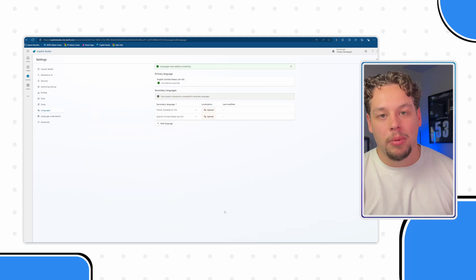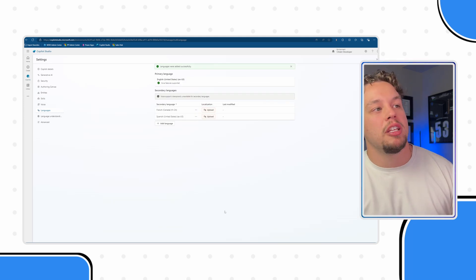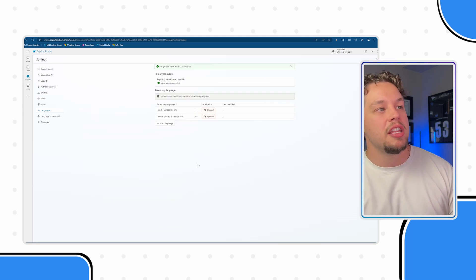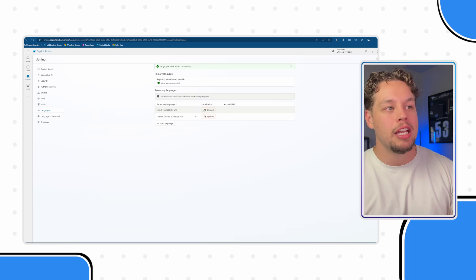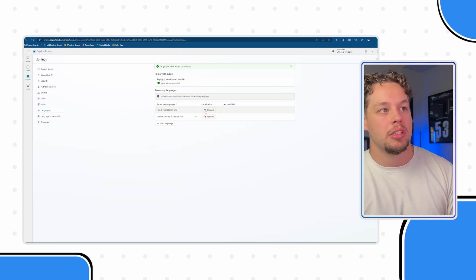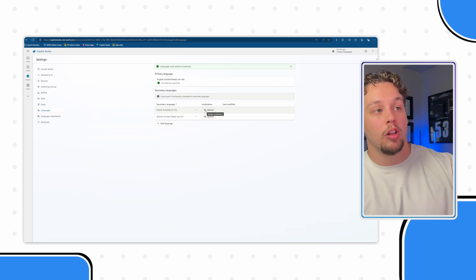After a couple of seconds, it is going to show these languages in your secondary languages here, and you can add some further customizations for localizations. Editor Griffin here — I realized that as I'm going through and watching this video, that I did a poor job at explaining what this is here.